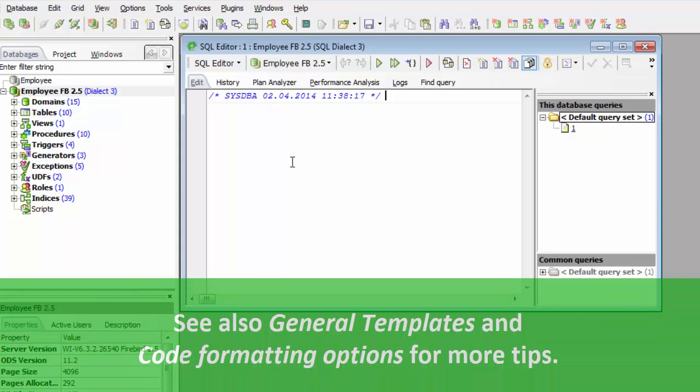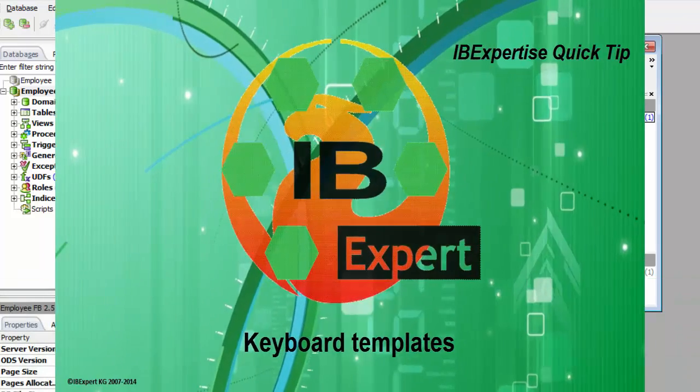Please also take a look at general templates and code formatting options for more tips to help you save time and ensure conformity in your code.